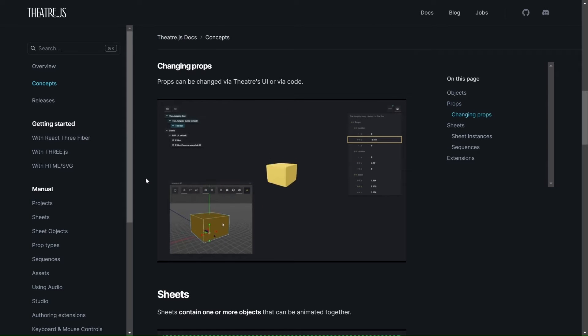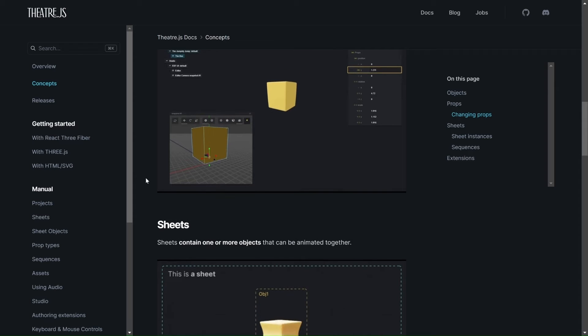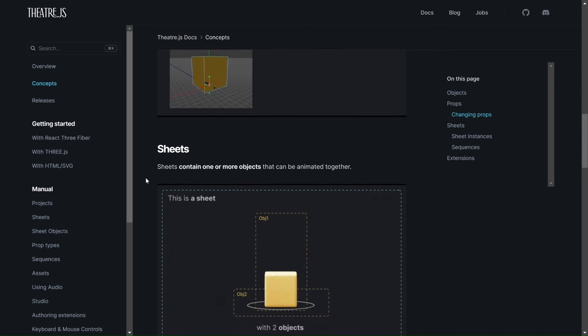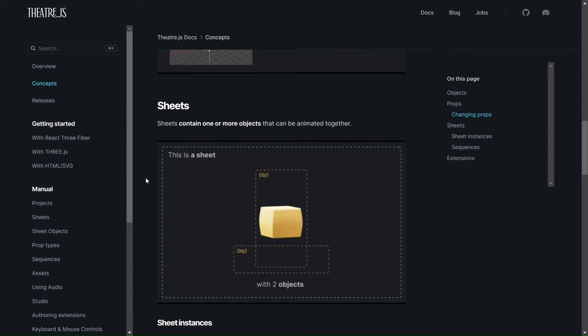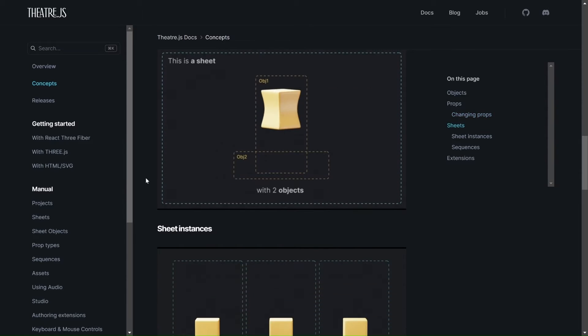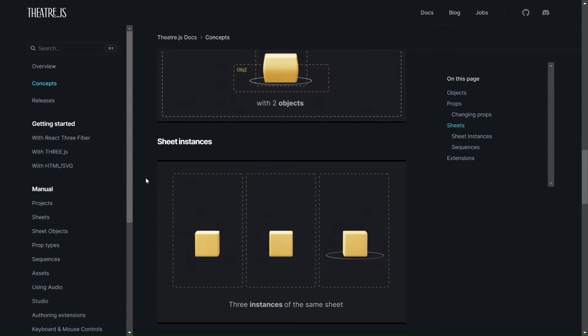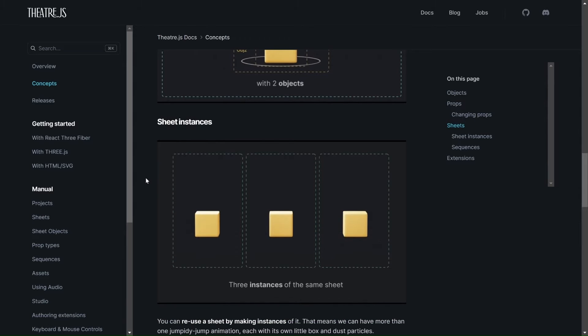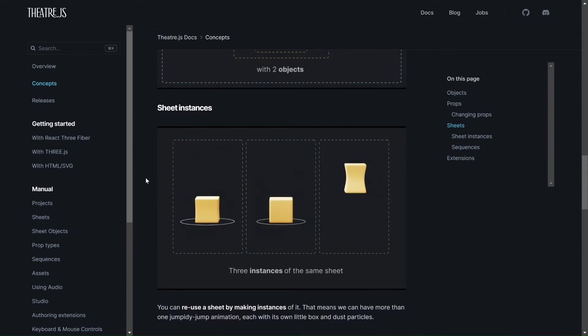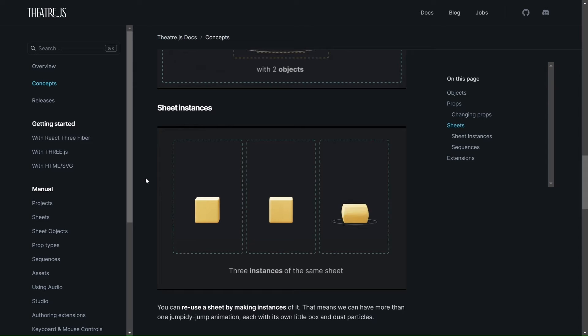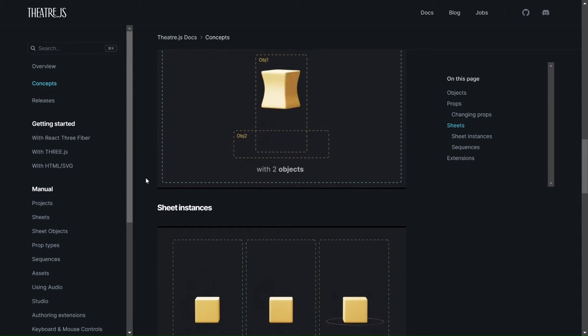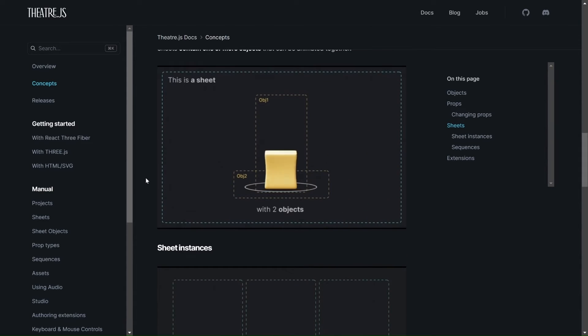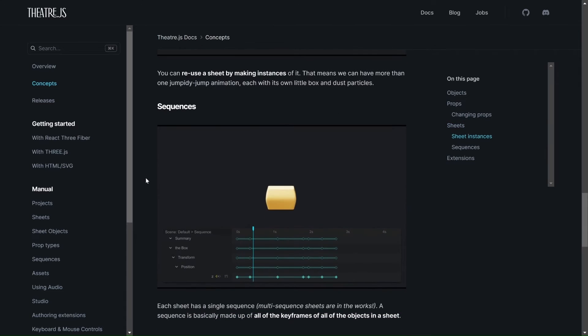And then we have the sheets. And this sheet is just a collection of the objects, so we can have sheet instances. We're not going to be talking about sheet instances in this video, but it's good to know. Sheet instances is like an instance of a collection of objects. So, a sheet can have several objects and instances of the sheet.